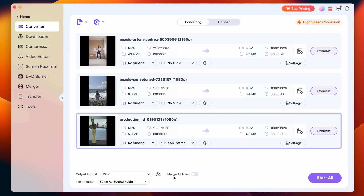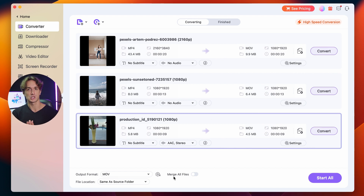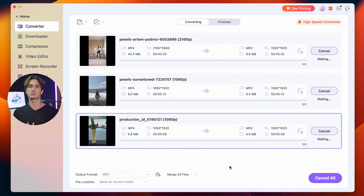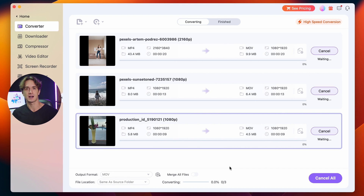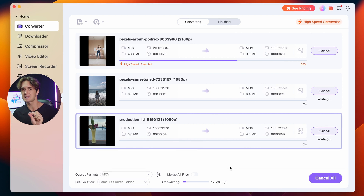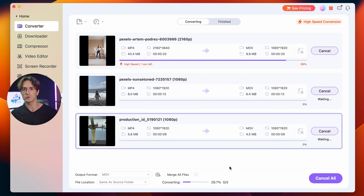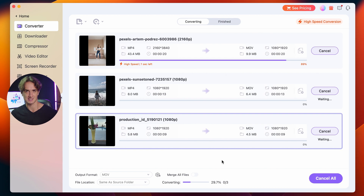Thanks to the new updates in UniConverter 15, the conversion process is ultra-fast on both Windows and Mac devices. And besides the speed, UniConverter ensures the quality stays the same.